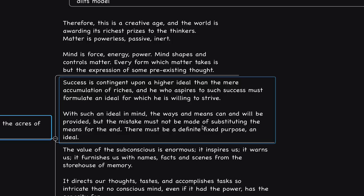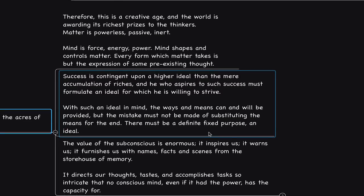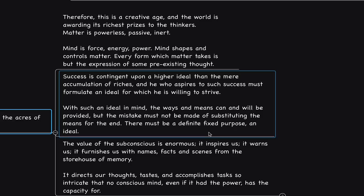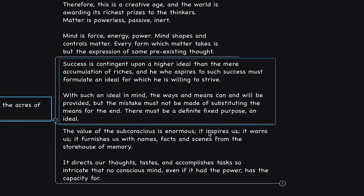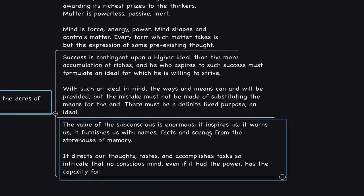He says, with such an ideal in mind, the ways and means can and will be provided but the mistake must not be made of substituting the means for the end. There must be a definite fixed purpose and ideal. So we start with a vision, a goal and we maintain our attention on it. Valuing the different opportunities that we have right now. Seeing our tasks all the way to completion. Valuing our resources, our assets, our relationships even more so each day.